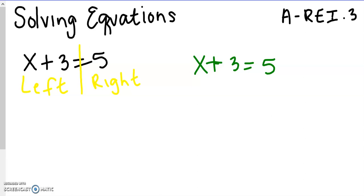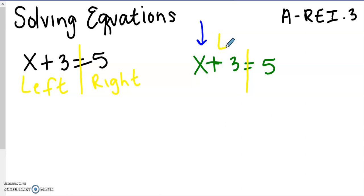To solve an equation, you want to get x all by itself. X is a very selfish little being and he likes to be on his side of the equal sign all by himself — nothing can be added, subtracted, multiplied, or divided with that x. It just wants to be x all by himself, x equals some number. So we're going to move everything away from x, moving the 3 to the opposite side. To solve an equation, we have to use inverse operations, or opposites.